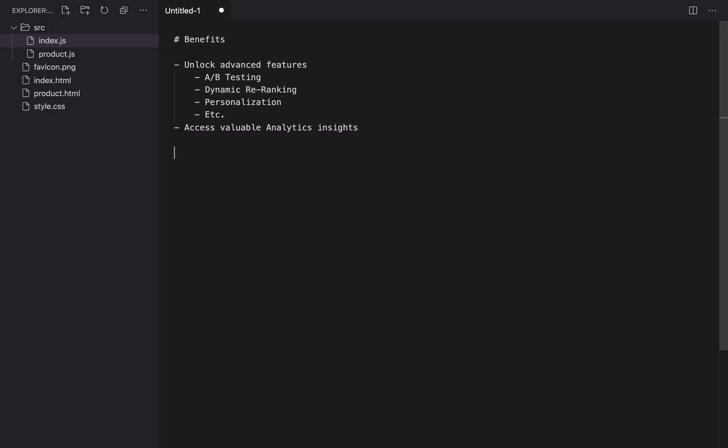In this video, we will see how to send click and conversion events with the Instant Search library in Vanilla JavaScript. You need Instant Search version 4.8.3 or later to follow the explanations.